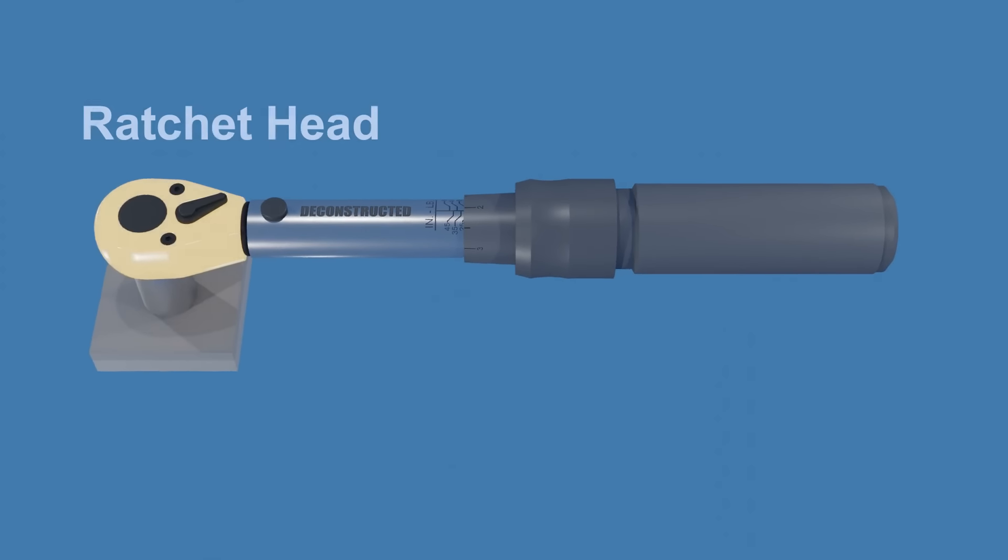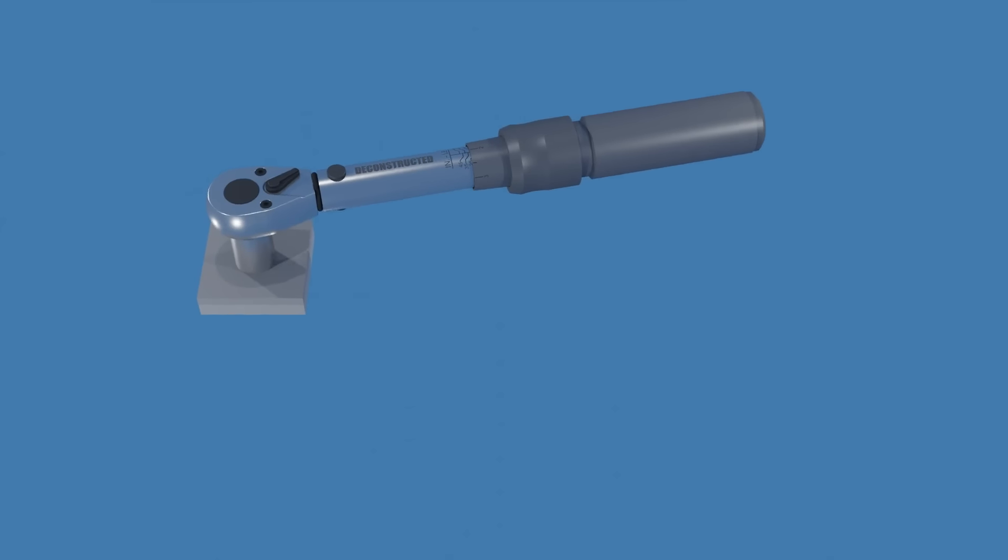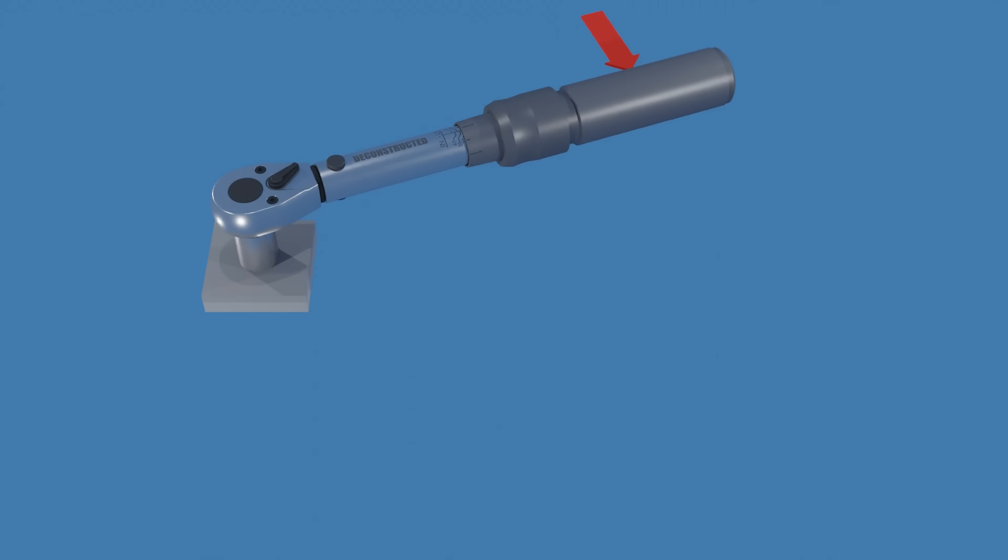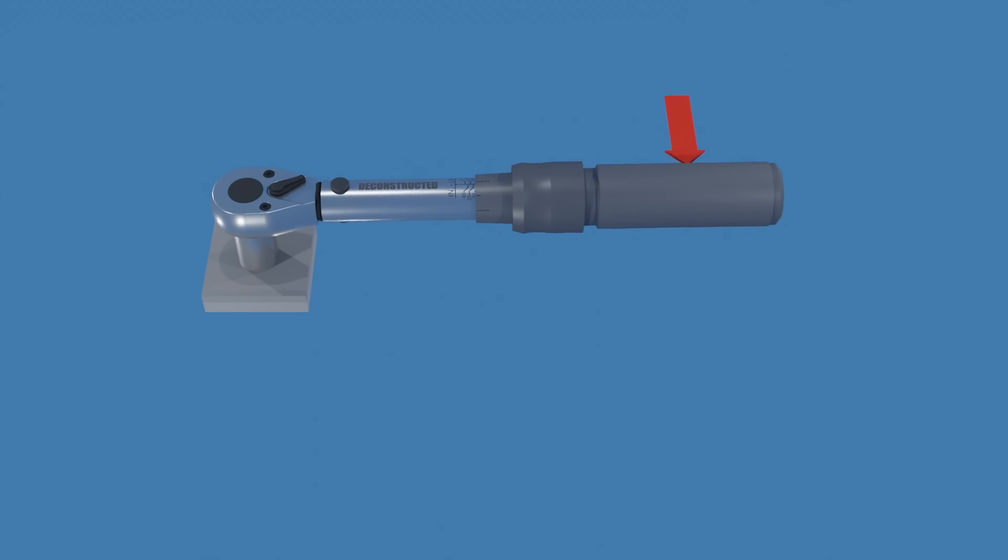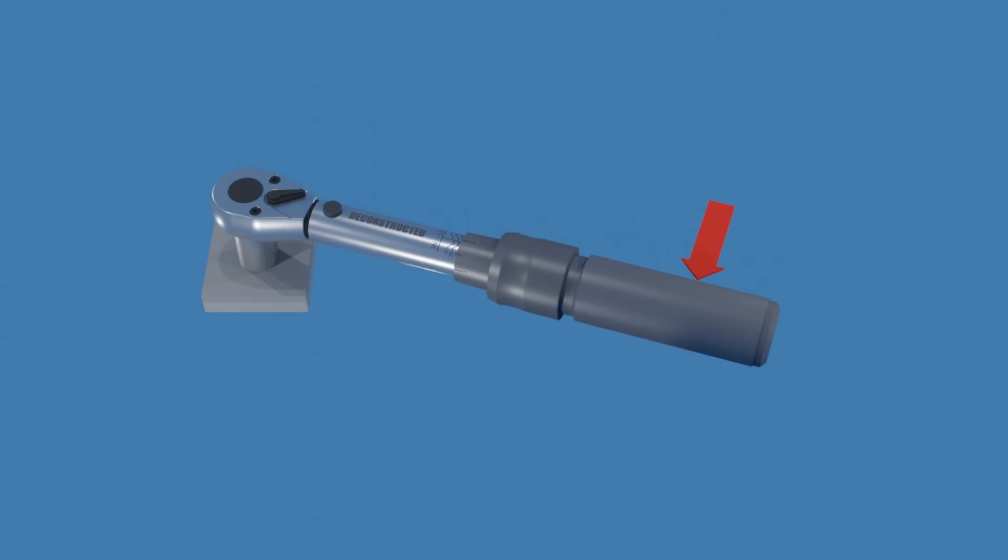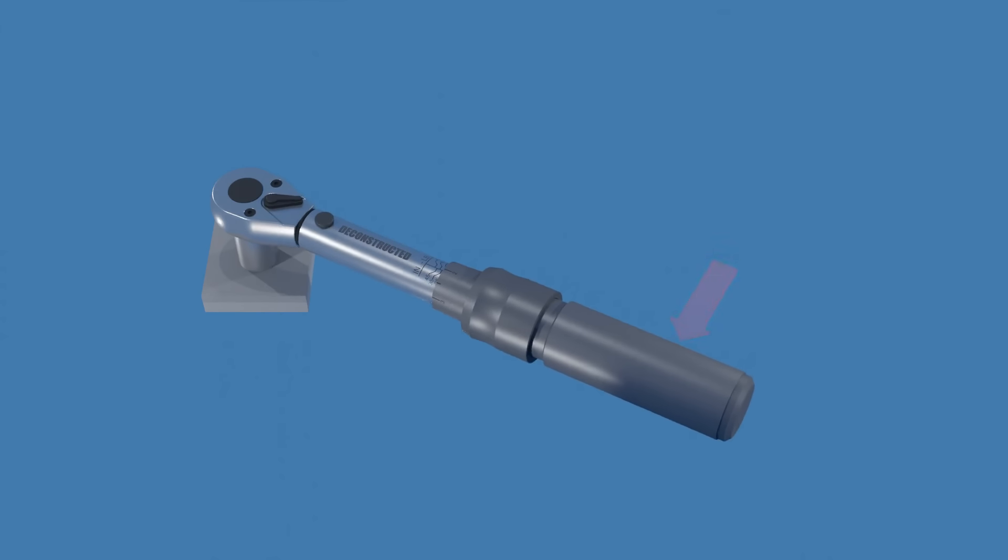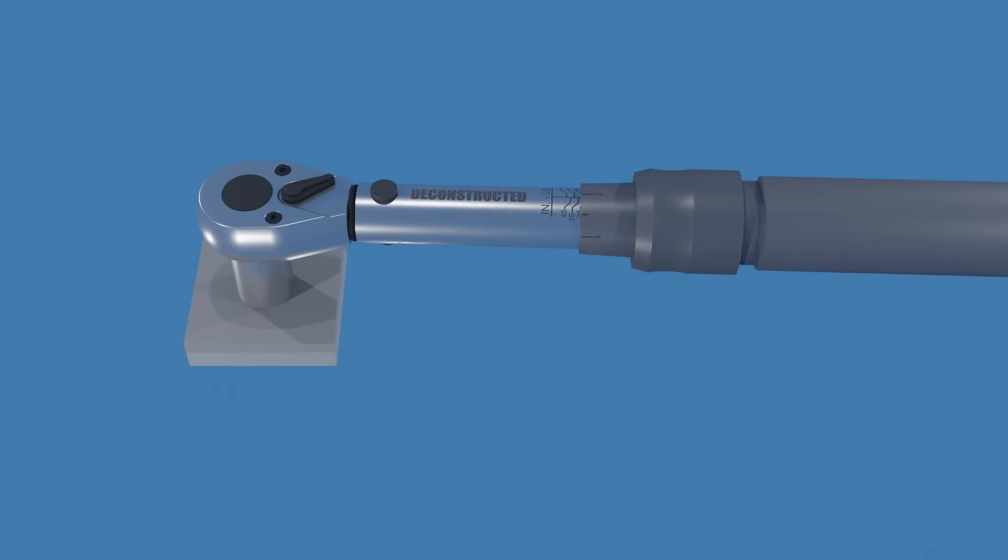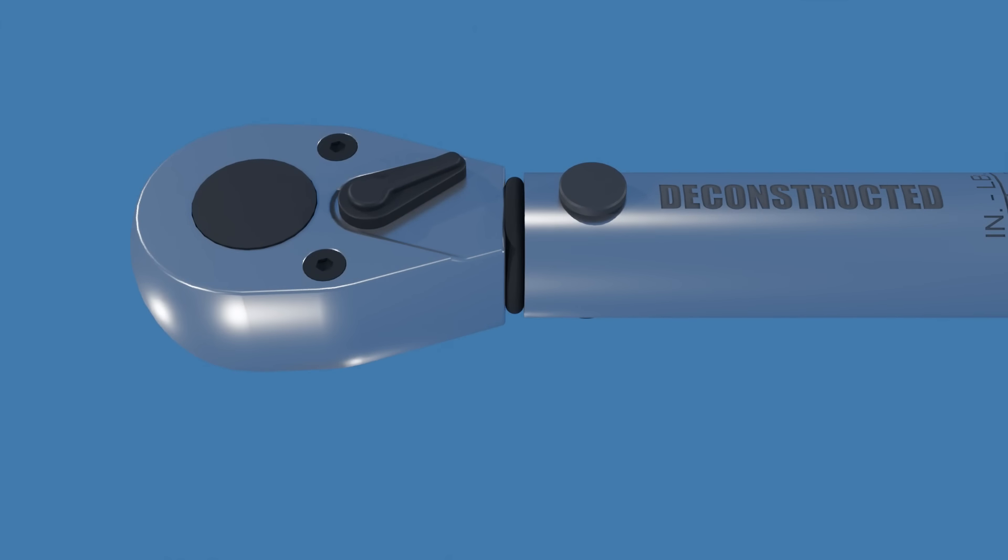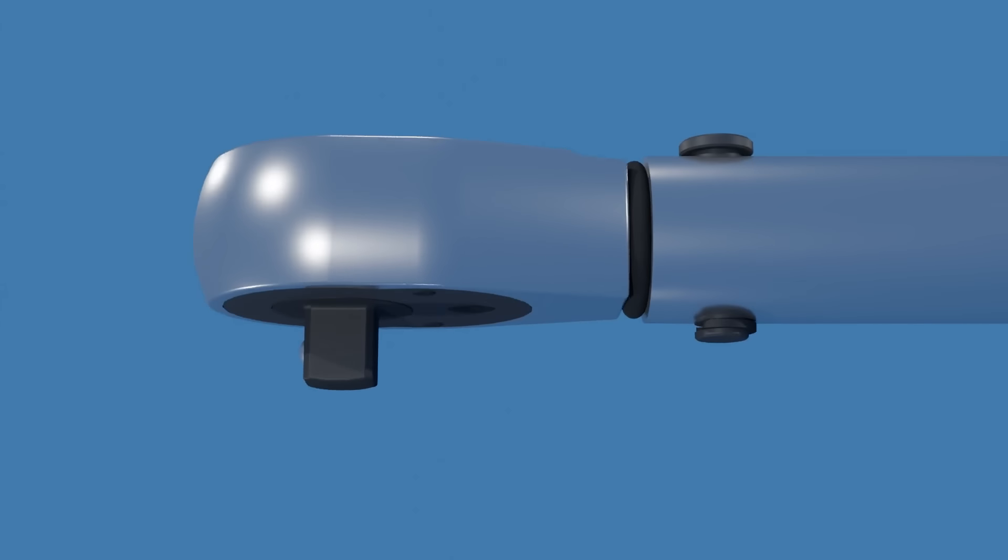This is the ratchet head. It allows the wrench to turn the fastener in one direction while preventing rotation in the opposite direction, without having to lift and reposition the wrench for every turn. The direction of rotation can be changed by moving the selector lever on the back of the ratchet head.